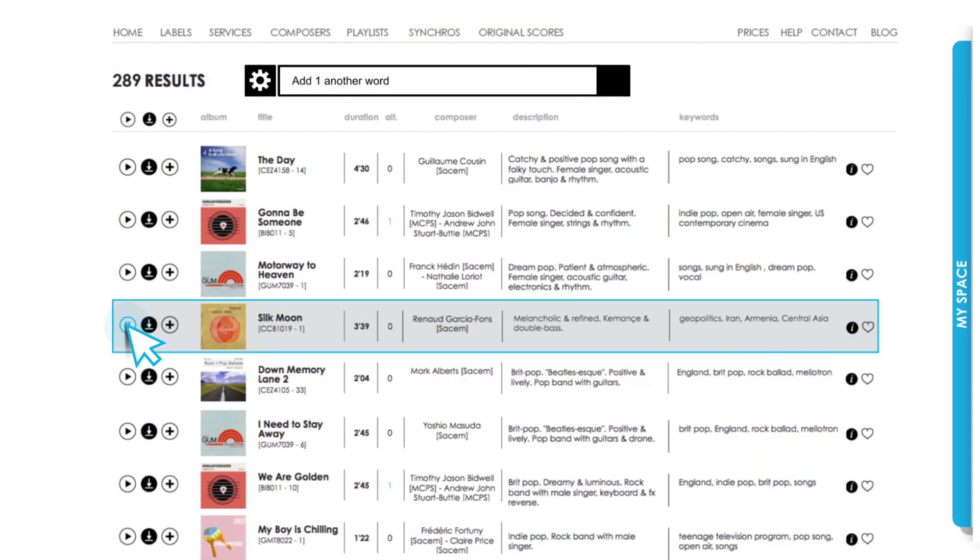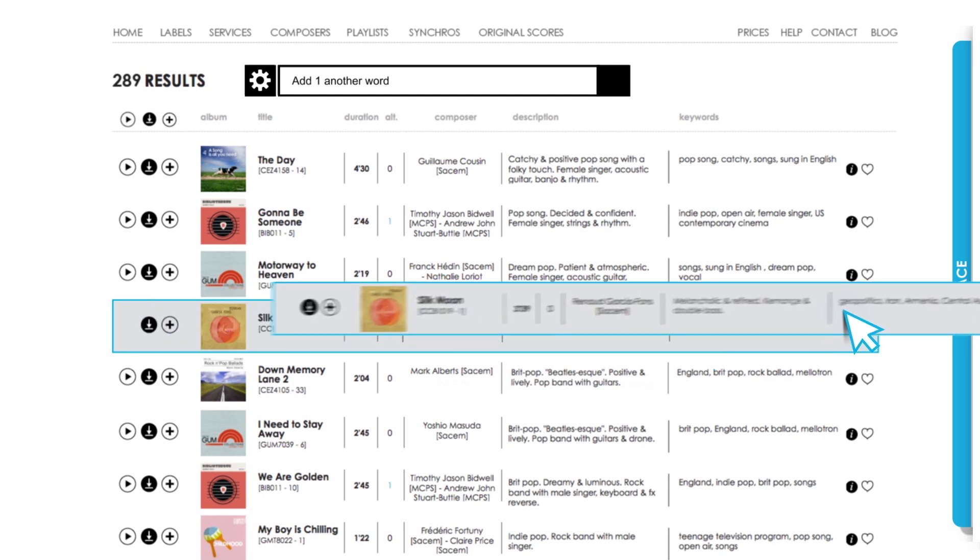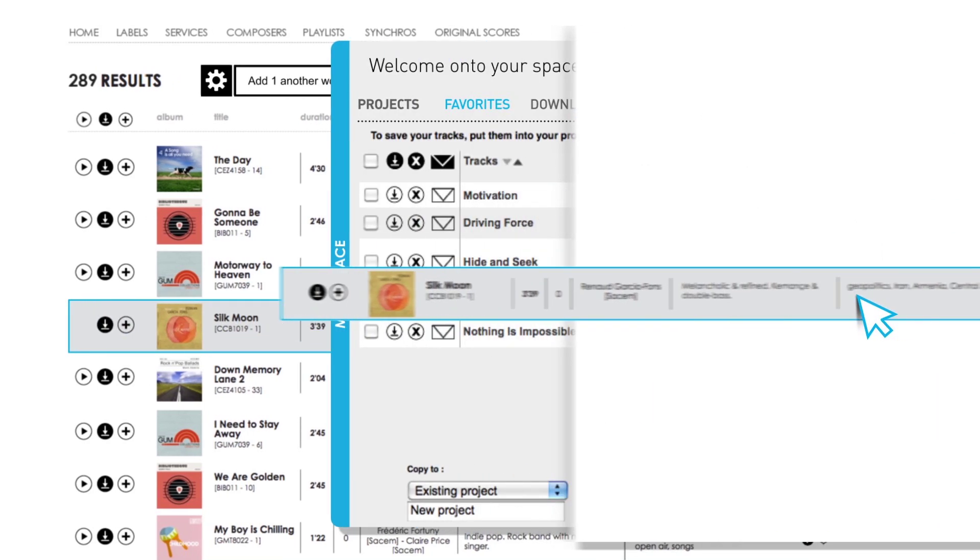If you find a title which doesn't quite fit with your search but you like it, add it to your favorites to download later, either by clicking on the little heart or drag and drop into your personal space.